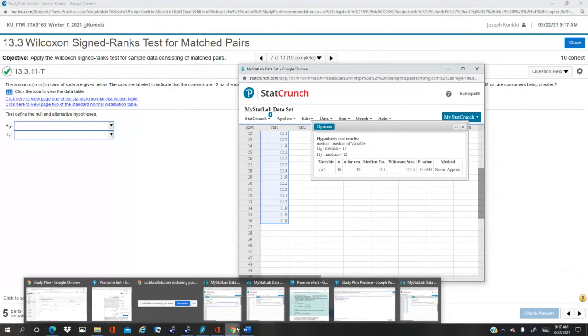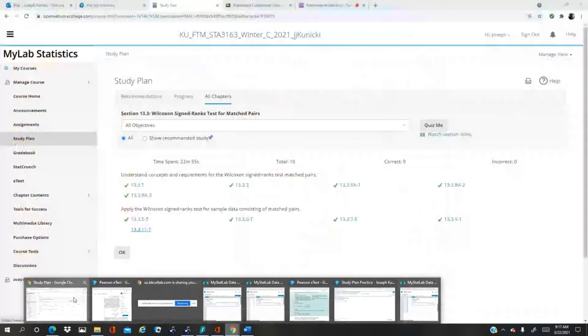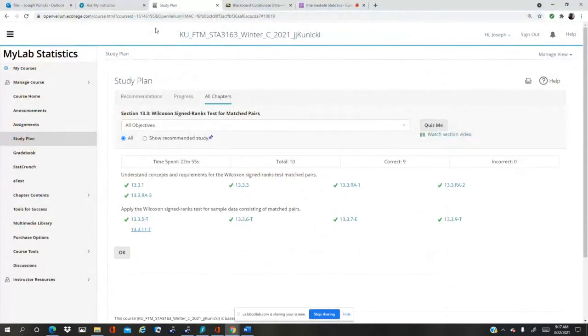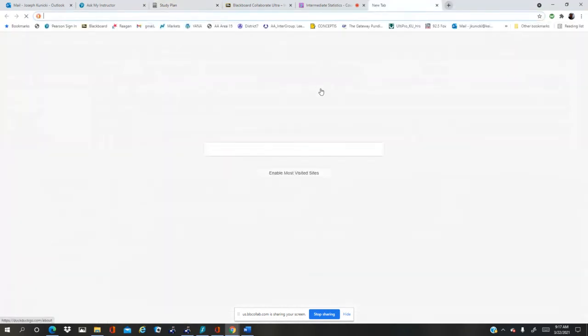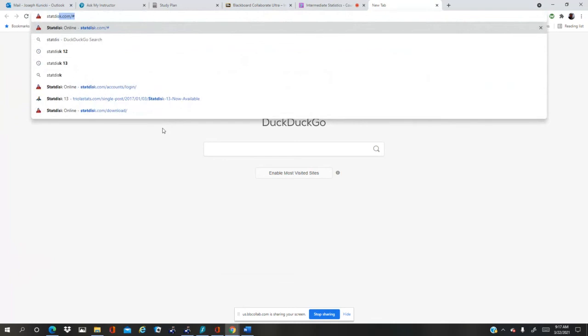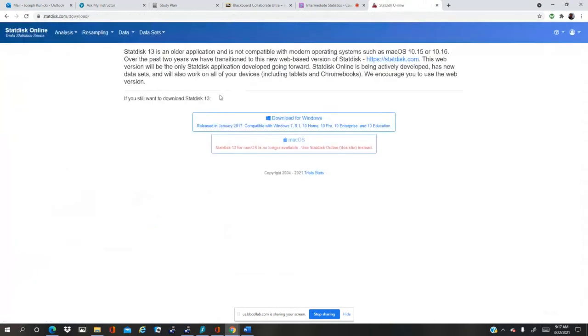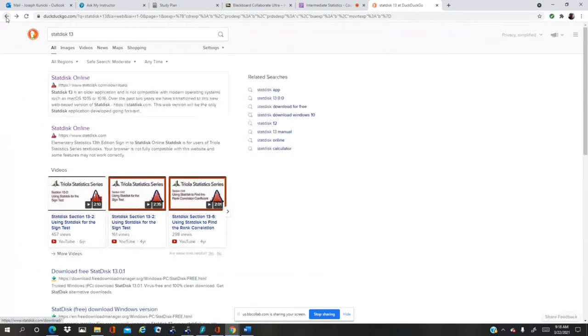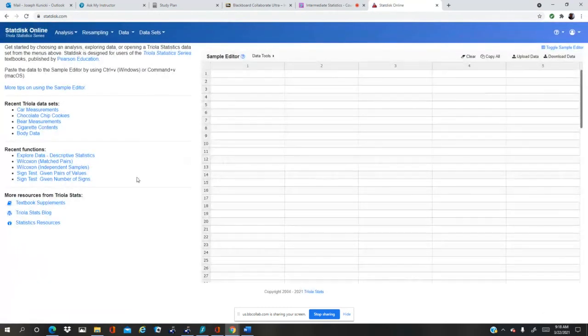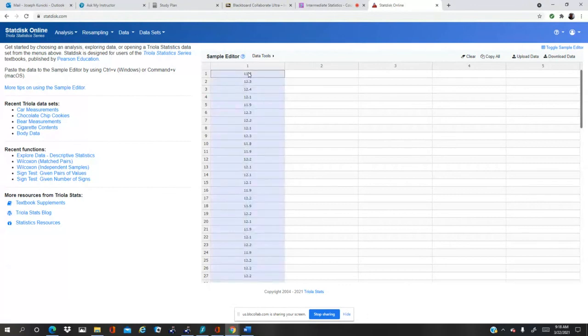If I can find it. Okay, I gotta open it up. So StatDisk, StatDisk 13. I've already become a member of this, but you go to StatDisk 13 and you can sign in. Where's the log in? Here we go. So I'm already logged in. I logged in earlier, it kept me online. So I go to column one and I just control V. There's all my 36. You can see there's 36.